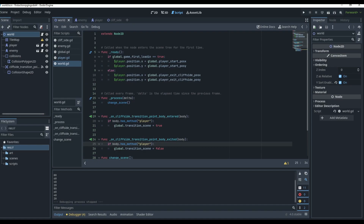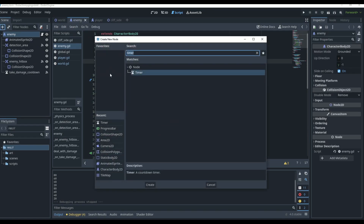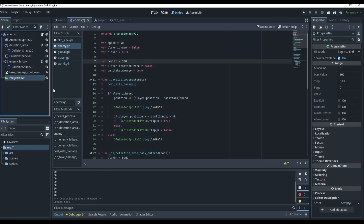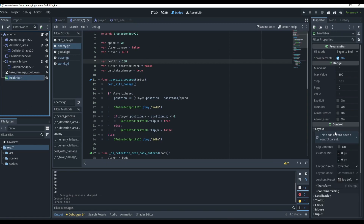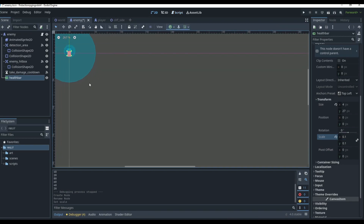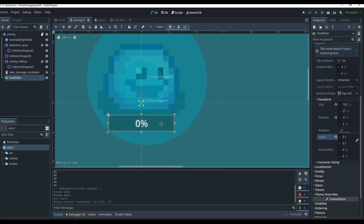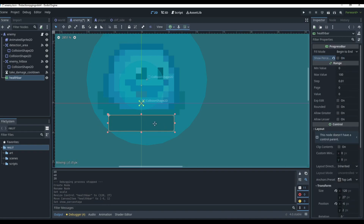Now let's add the same type of health bar to our slime enemy. If we go to our enemy scene, we'll add a ProgressBar node, name it HealthBar, then go into the Transform/Layout section and set the scale to 0.1 since it needs to be small as well. We'll adjust the position to make it look good.